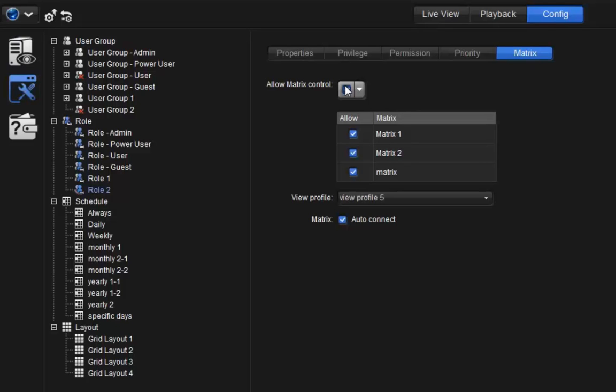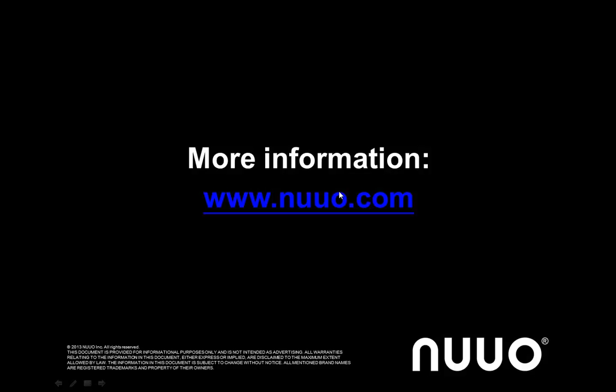Now, the Matrix server setup process is done, and we have added the Matrix server to the system. In the next video, we will demonstrate how to assign and control video displays with new Matrix. For further information about Crystal 2.0, please visit the Newo website at www.newo.com.